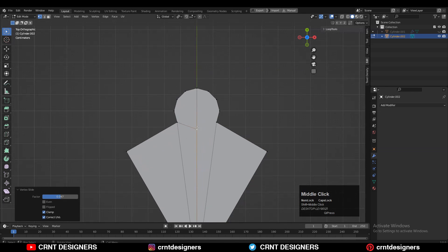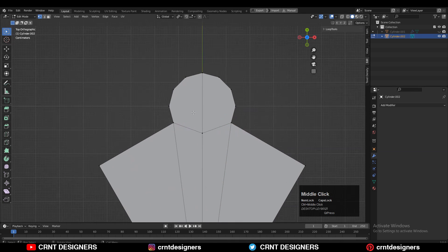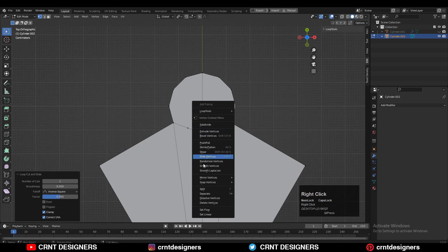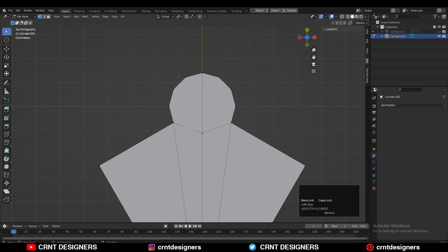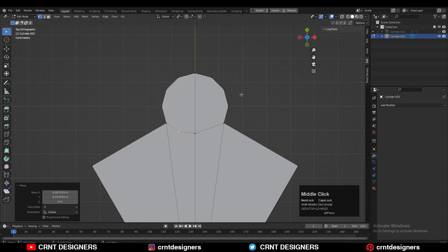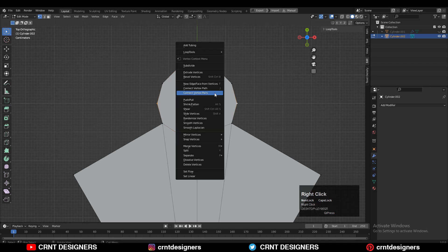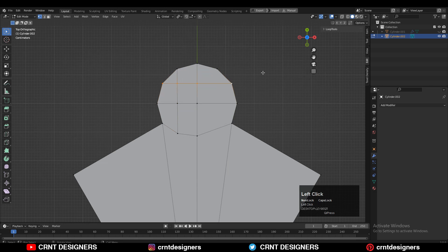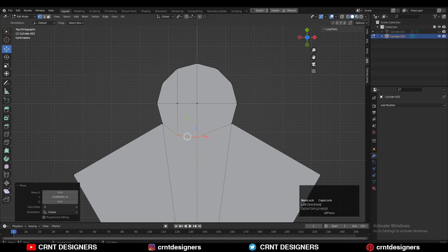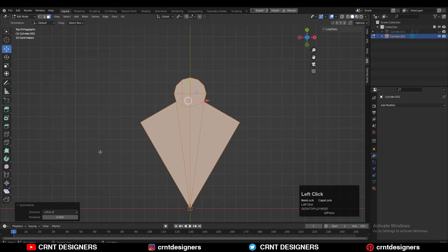Create the path between the vertices using Connect Vertex Path. Add a vertex and give it the right position to create that circular shape. Use the Edge Slide or Move tool to give the right position to the vertex. Then select everything and apply symmetry along the X axis.